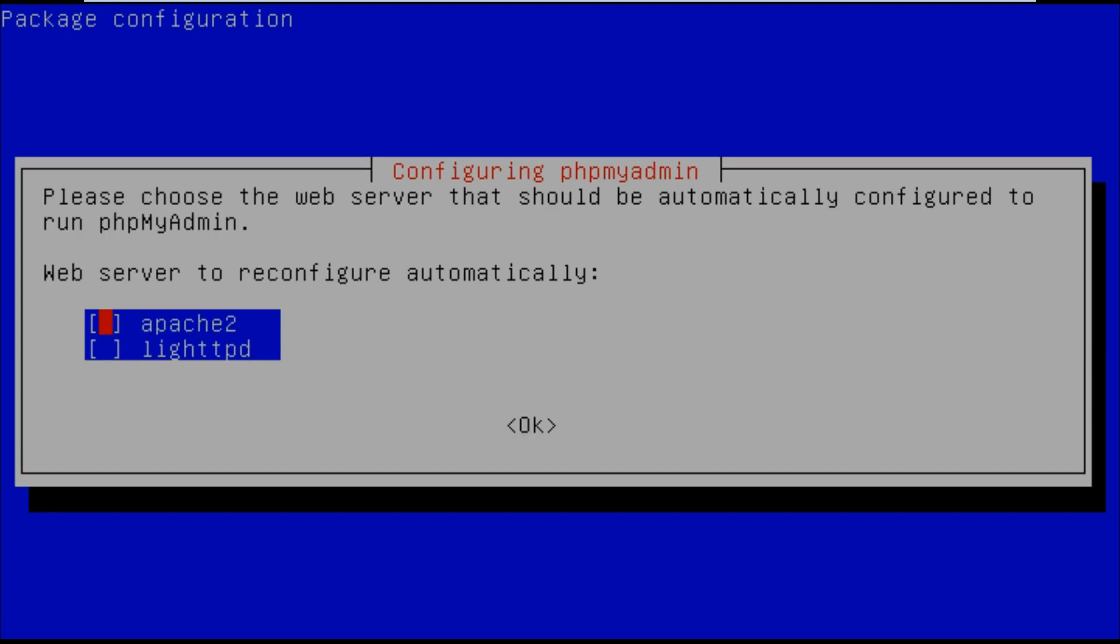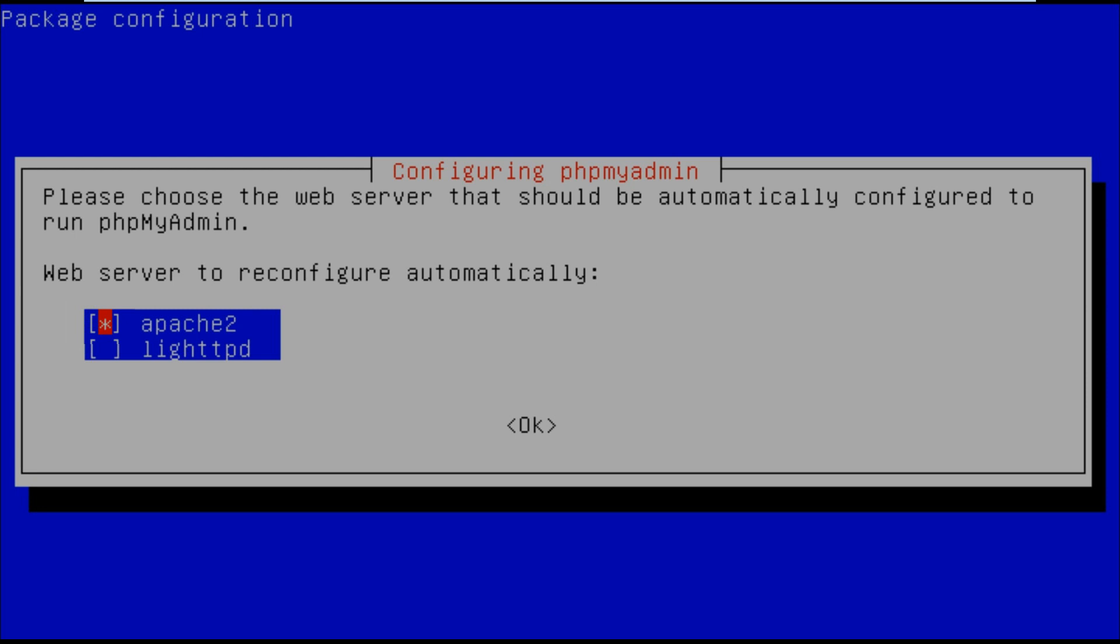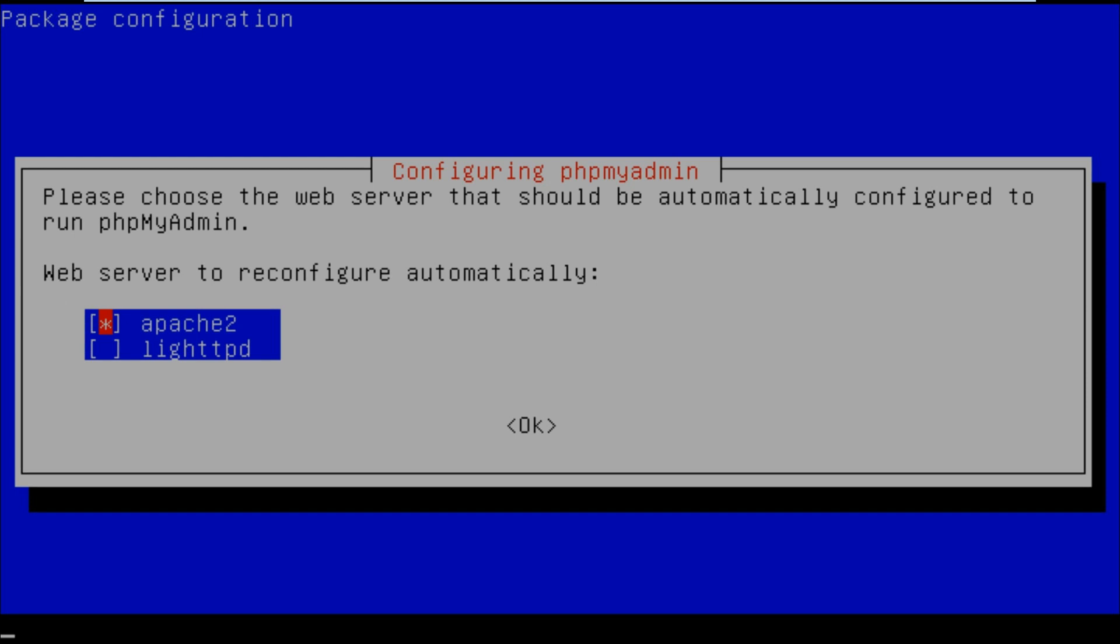In the next window we are getting asked which web server we would like to use this for. This is for PHPMyAdmin, so if you decide to ignore me on the Apache side of things then select your web server you're using, or you can just press the space key to select Apache and click enter.